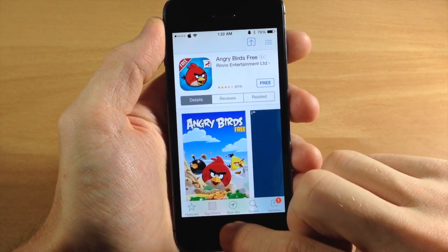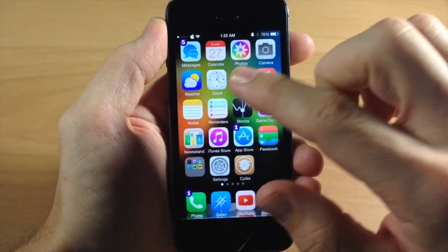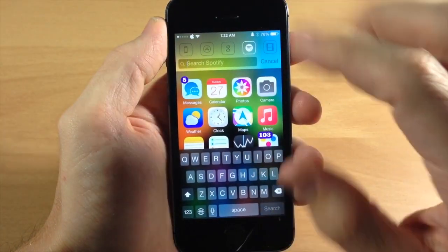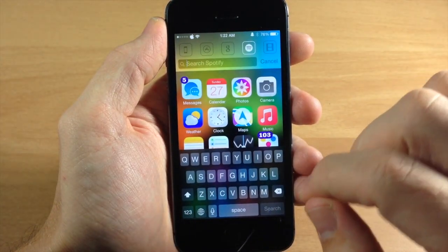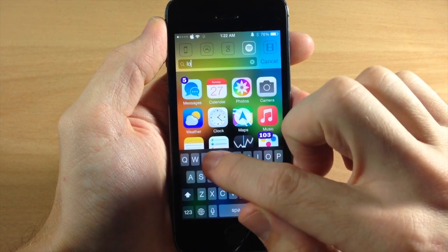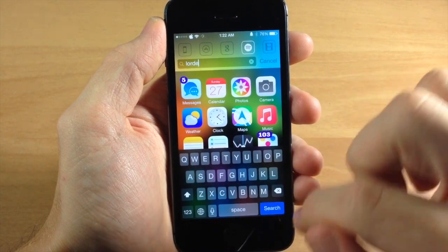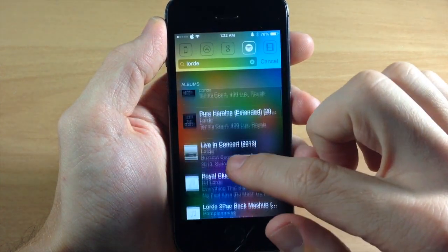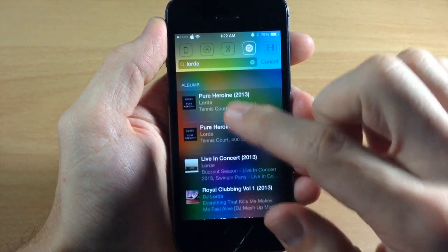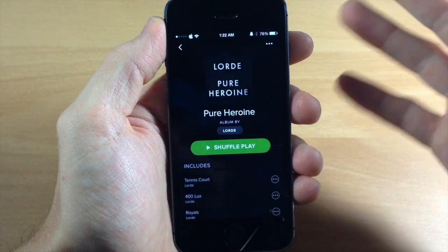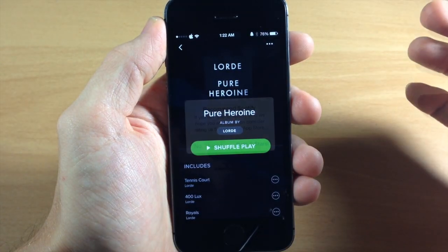Again, if we go back to the springboard, we swipe down, let's say we want to look for something in Spotify. Let's say we're going to look for Lorde. We'll tap search and you can see right here if we tap on that, it's going to launch Lorde.